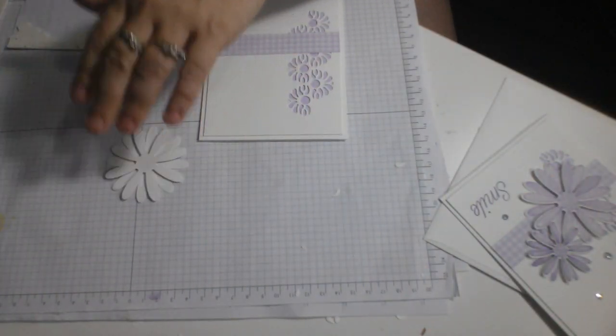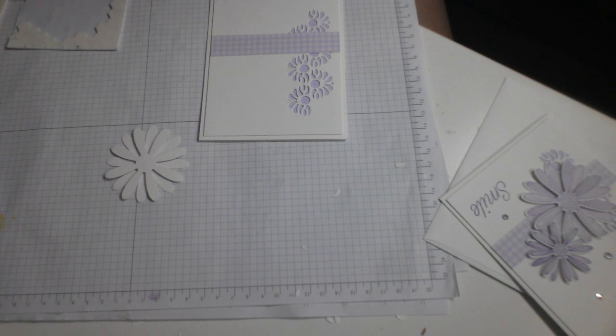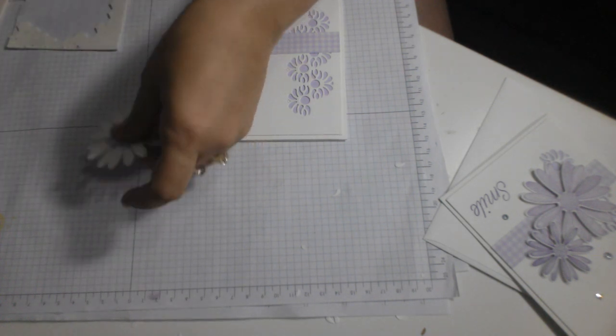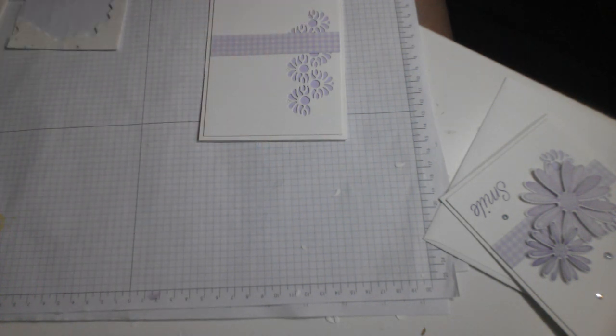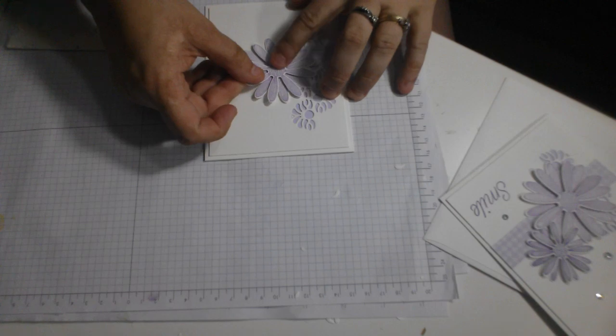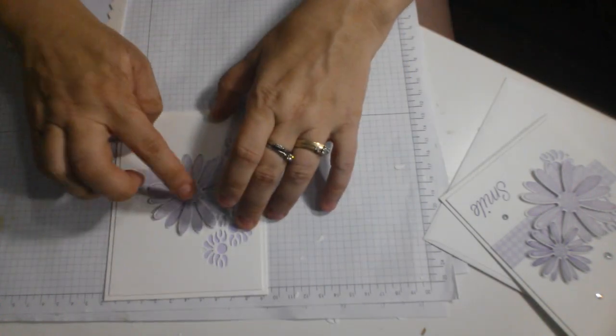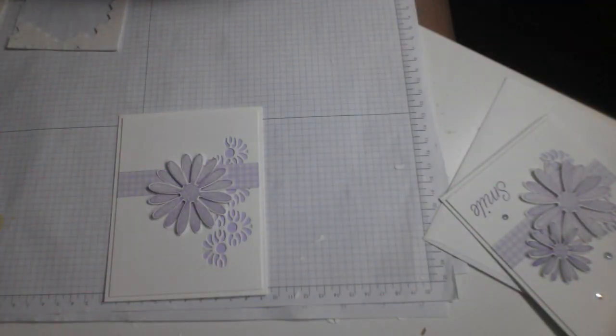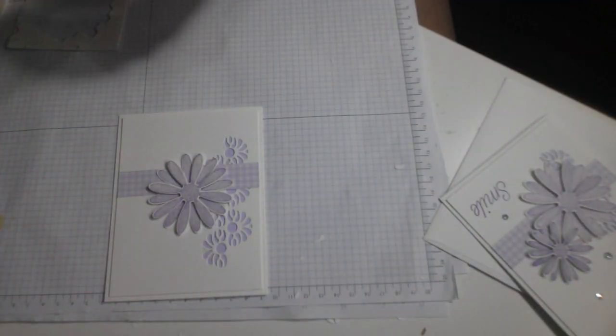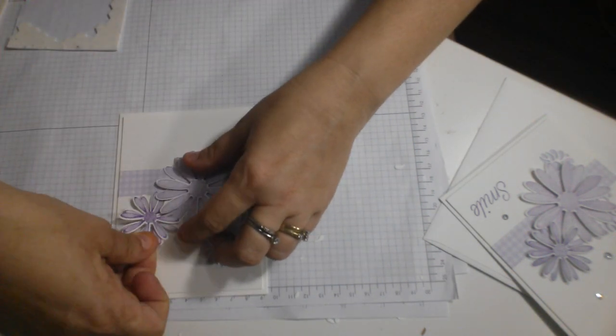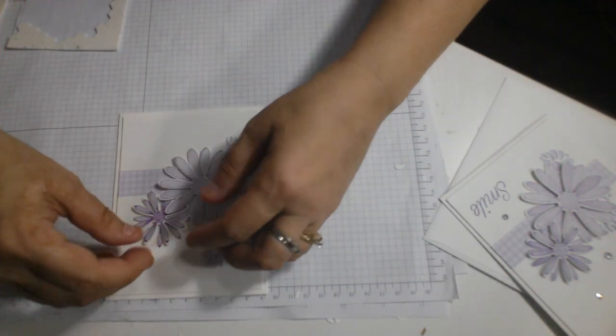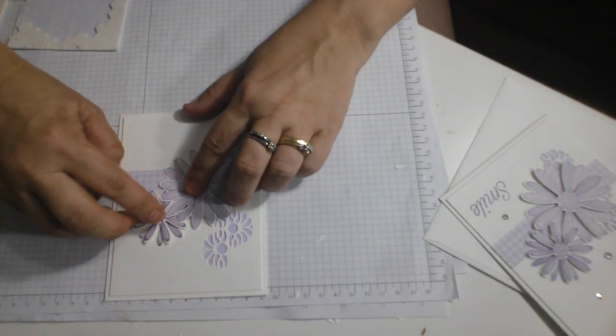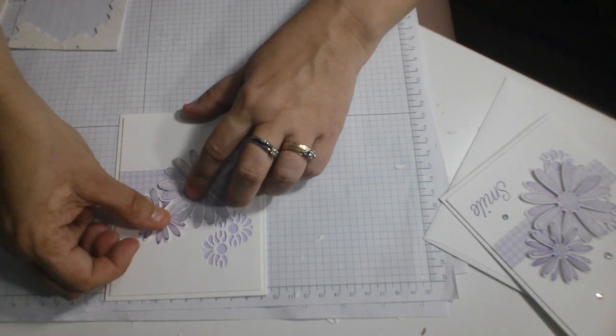All righty. And then I'm going to use liquid glue because I have a little bit more control with the liquid glue on where it's going to go. You can move it around a little bit. There we go.